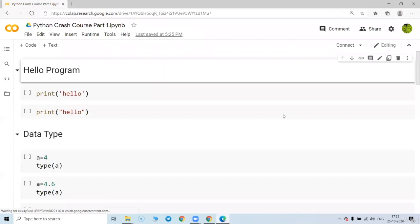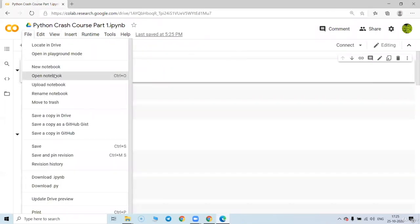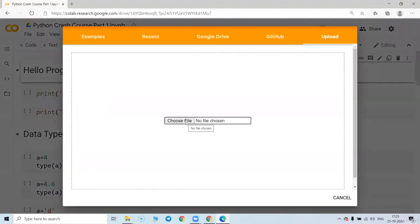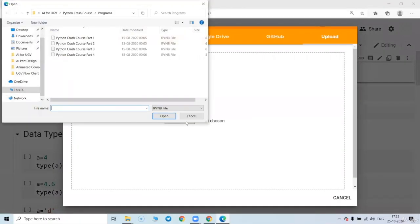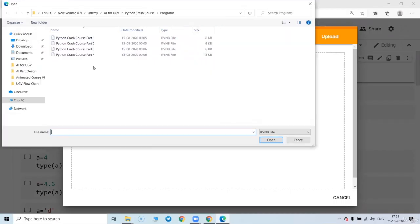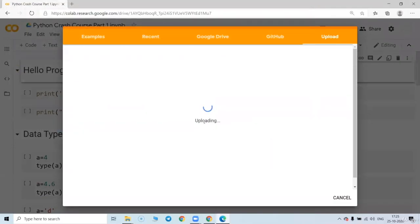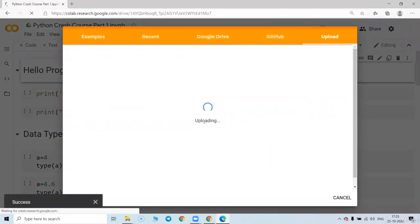You may kept that file inside some other place also. That might be in your download section. So go to the file, upload file, choose file. You need to choose IPython file. So this file I have provided to you in the support file section.